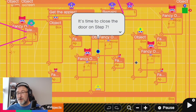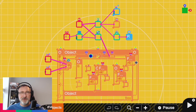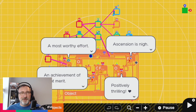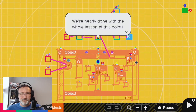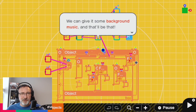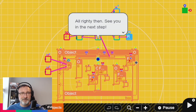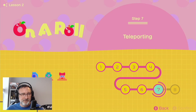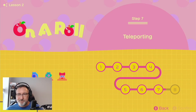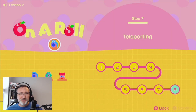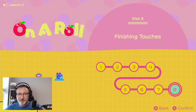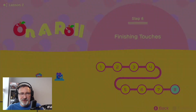It's time to close the door on Step 7. That is wonderful, almost there. Give it some background music and that'll be that. Is it magic? Teleporting objects. Finishing touches — final step of honor roll, your own personal flair.